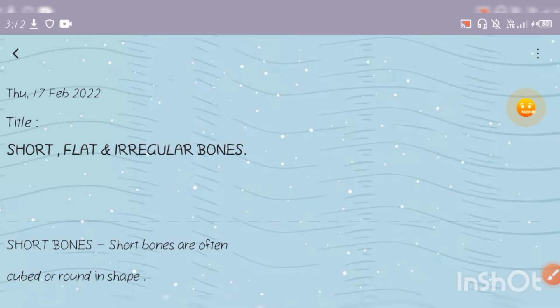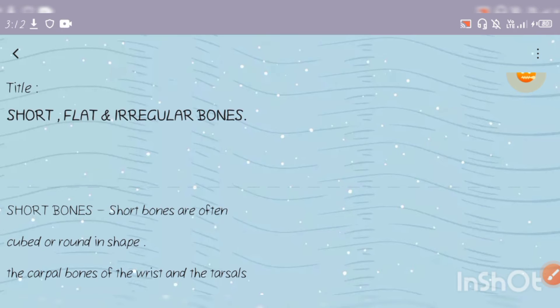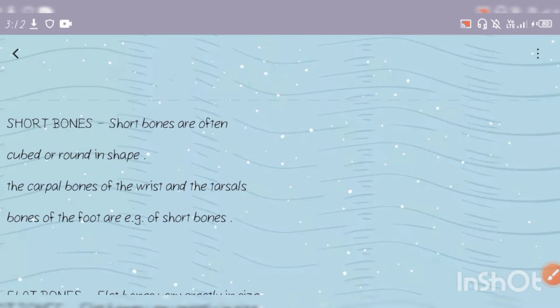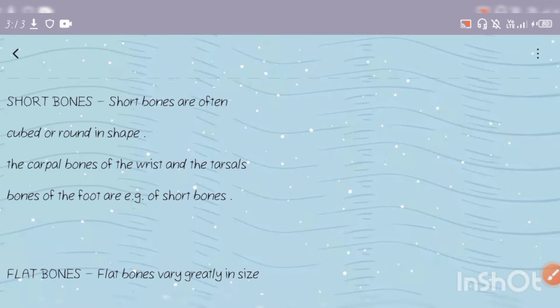Let's start with short bones. Short bones are often cubed or round in shape. The length is very low and the width is much lower. The carpal bones of the wrist and the tarsal bones of the foot are examples of short bones.